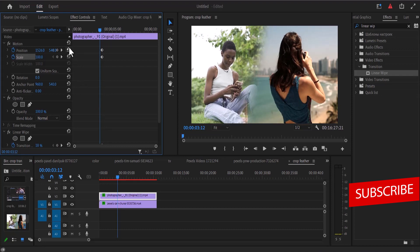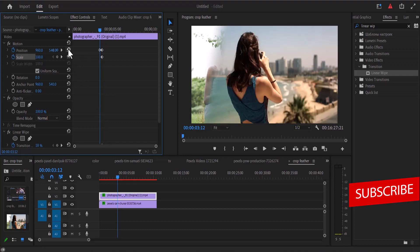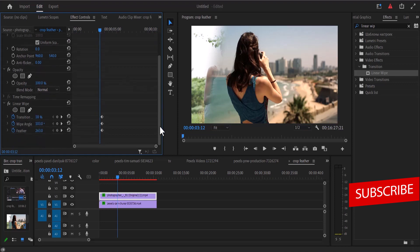And hit this reset parameter to reset it and hit the scale also to reset it and scroll down also and reset the transition complete, the wipe angle and the feather.